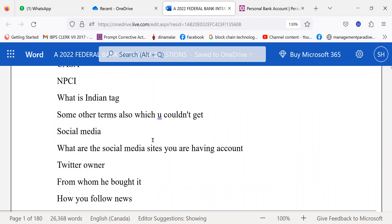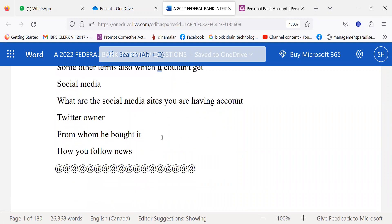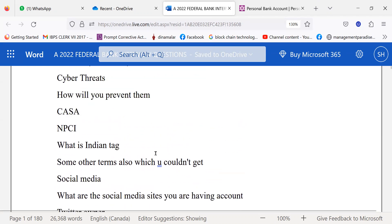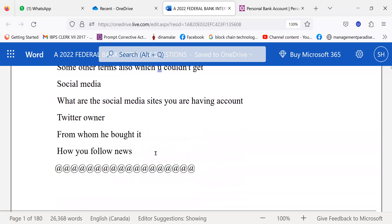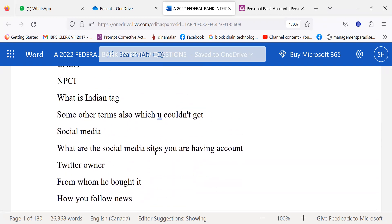Then social media. What are the social media sites you have accounts on? Who is the Twitter owner, and from whom did he buy it? How do you follow news? These were the questions asked to this candidate.